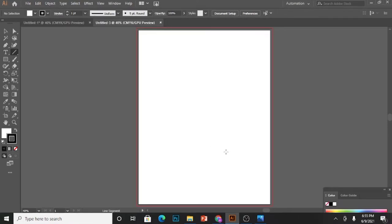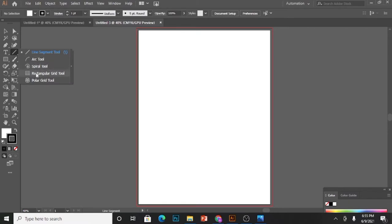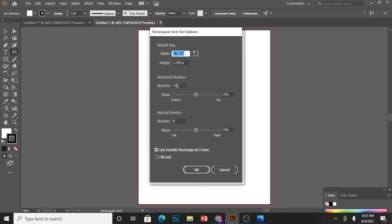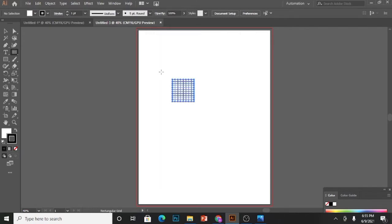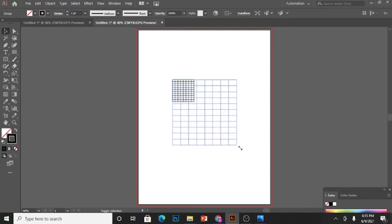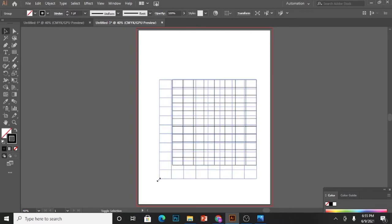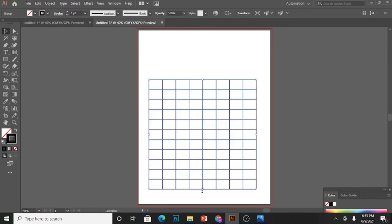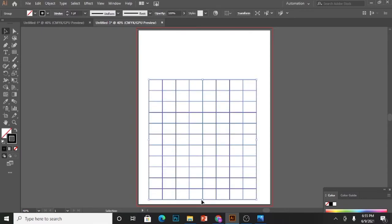I'll go to the line segment tool and select rectangular grid tool. Right-click two times and I'll get this option. Change the horizontal and vertical dividers—I have taken 10 by 7. Use outside rectangle as frame and click OK. As soon as you press OK, you will see this grid line.